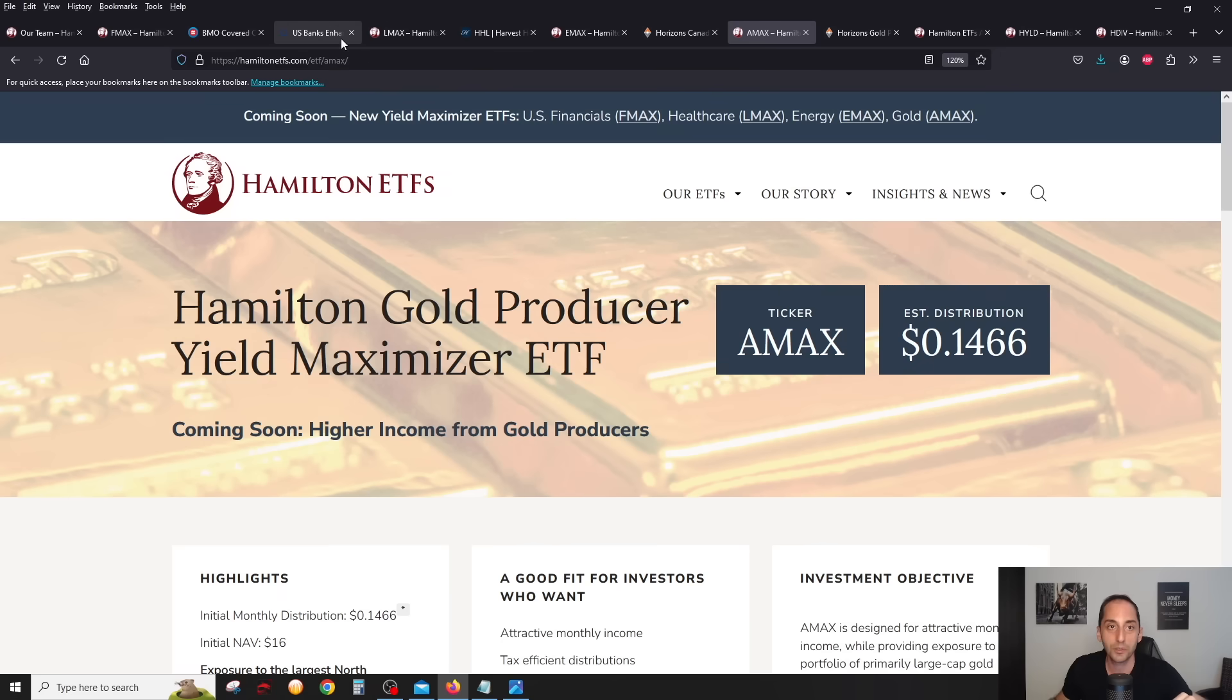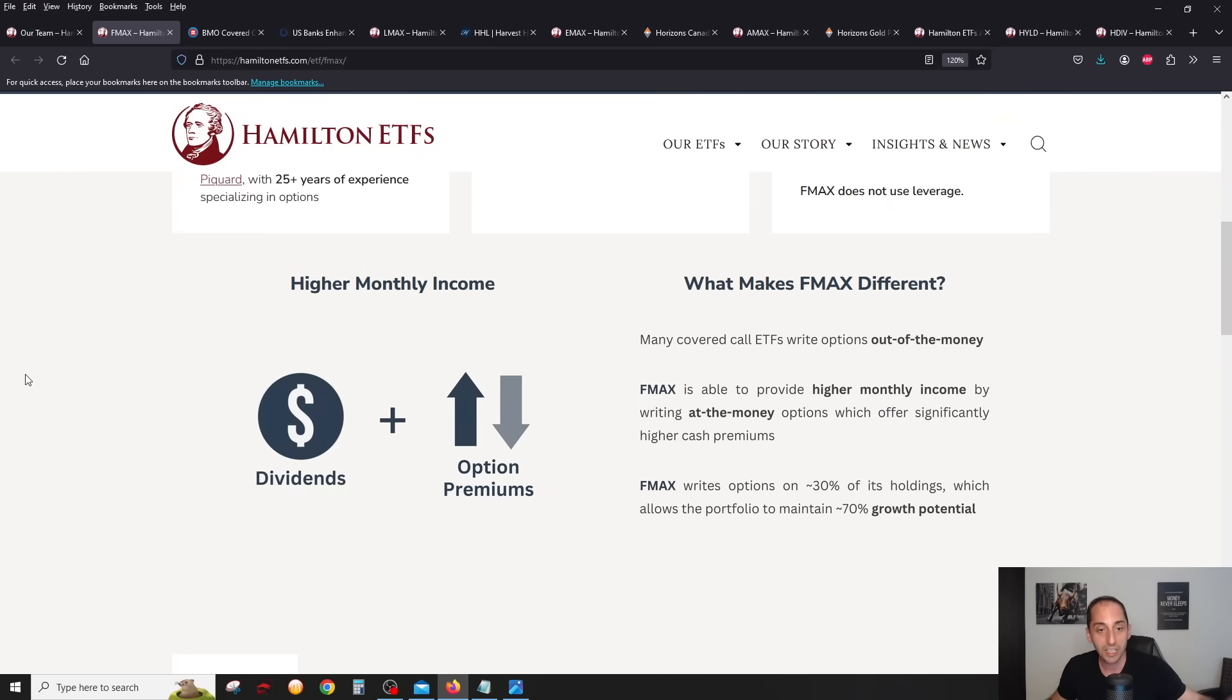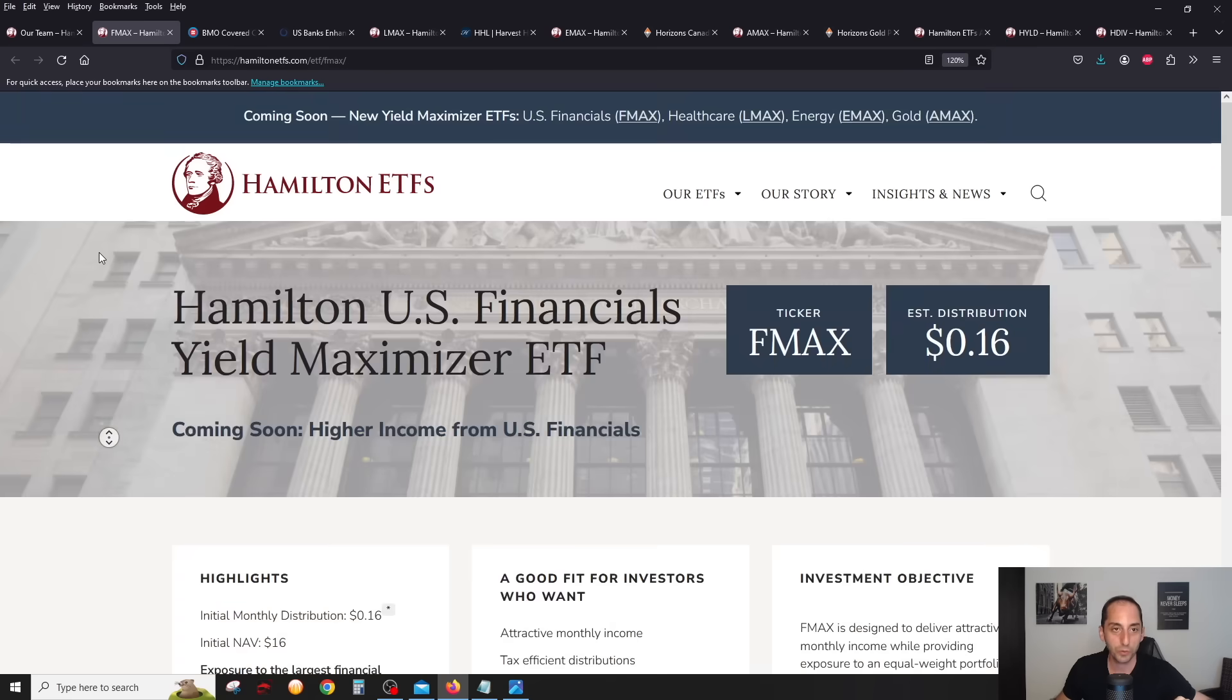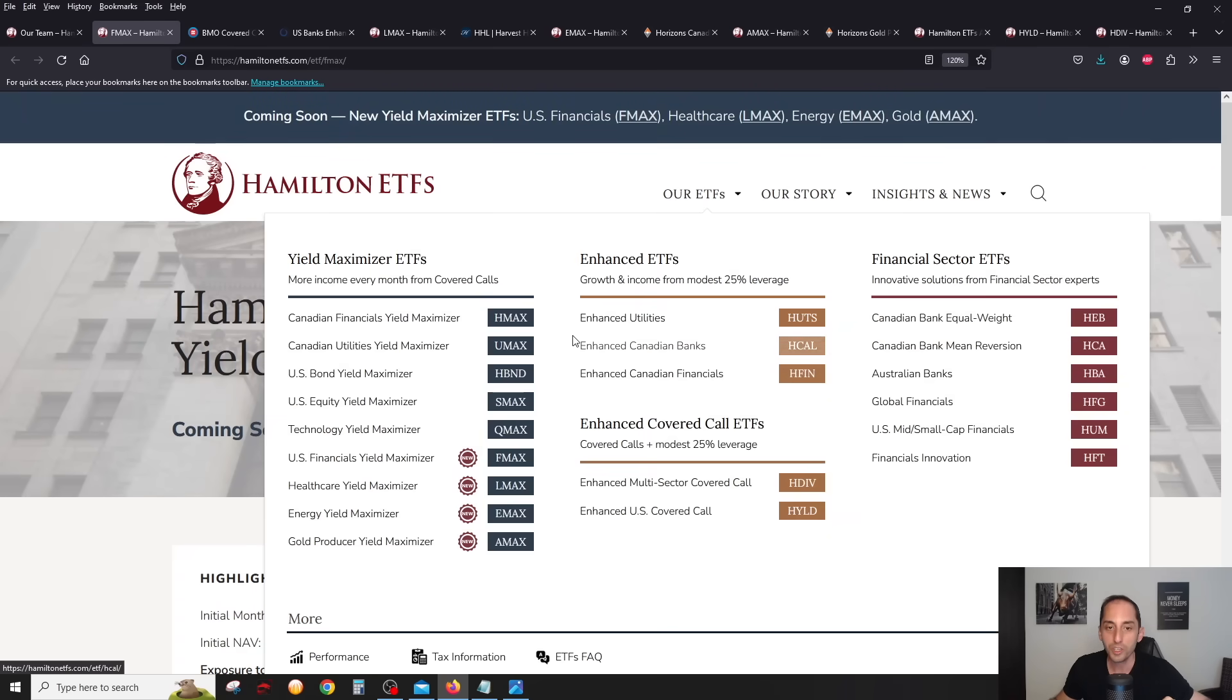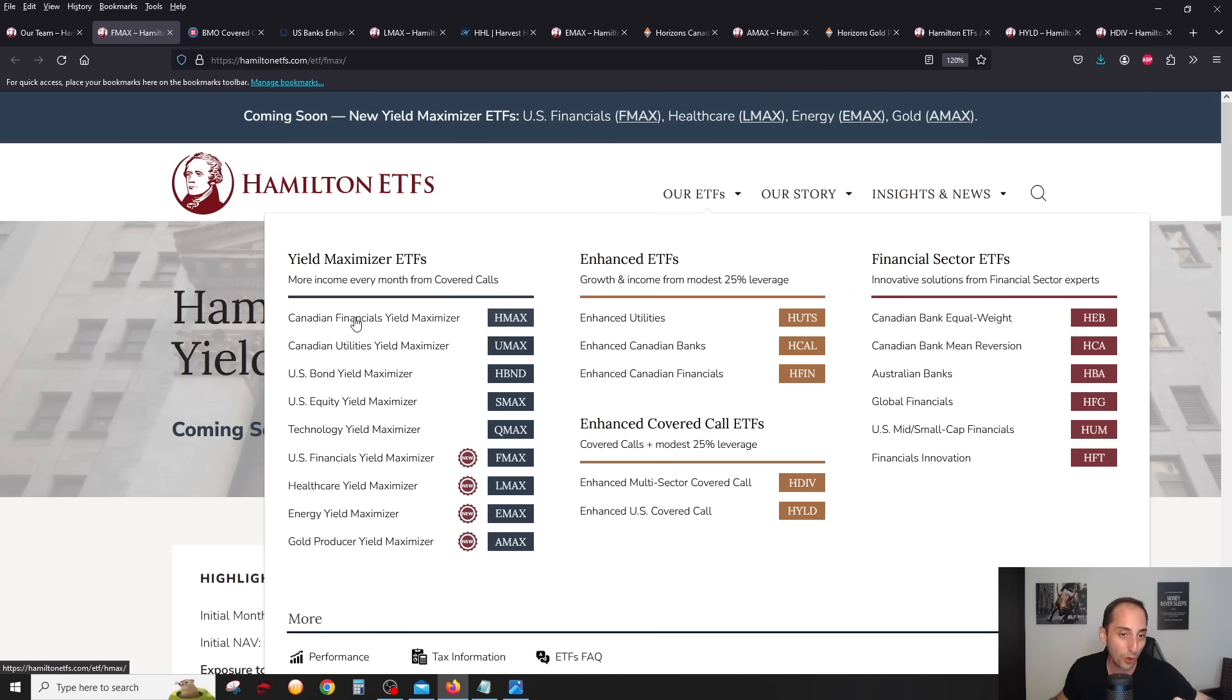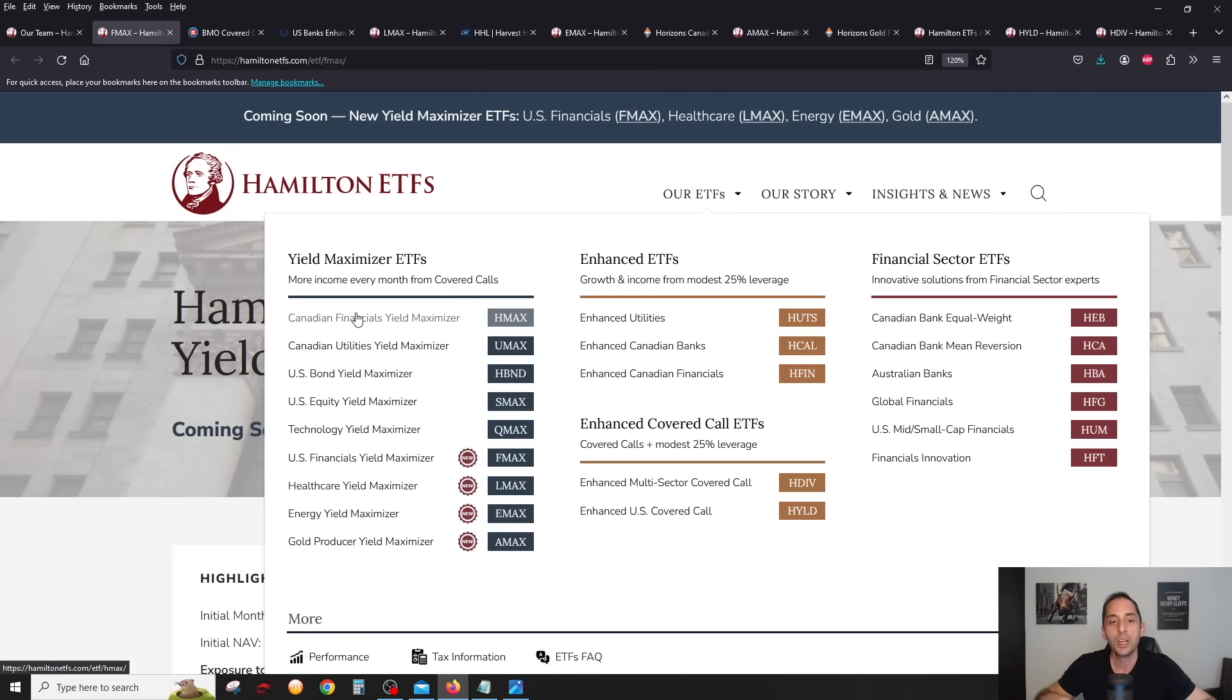That pretty much goes through the four brand new yield maximizer ETFs. I have to say, I'm definitely personally, my opinion here, I really like FMAX, very unique. I love the fact that unlike its competition, it has really a diversified US financials instead of just the banks. So really cool in here. But all four of them have very small unique traits. Very exciting. This pretty much rounds out or is very close to really completing the yield maximizer series. You have pretty much almost all the major sectors here.